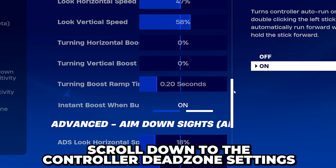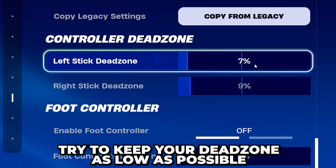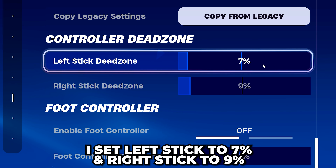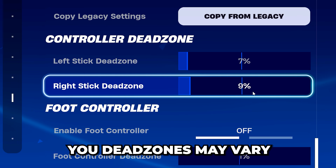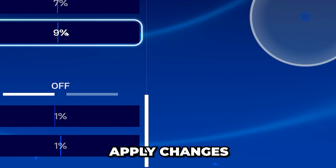Scroll down to the controller dead zone settings. Adjust your dead zones to remove stick drift. Try to keep it as low as possible — I set left stick to seven percent and right stick to nine percent, but yours may vary.